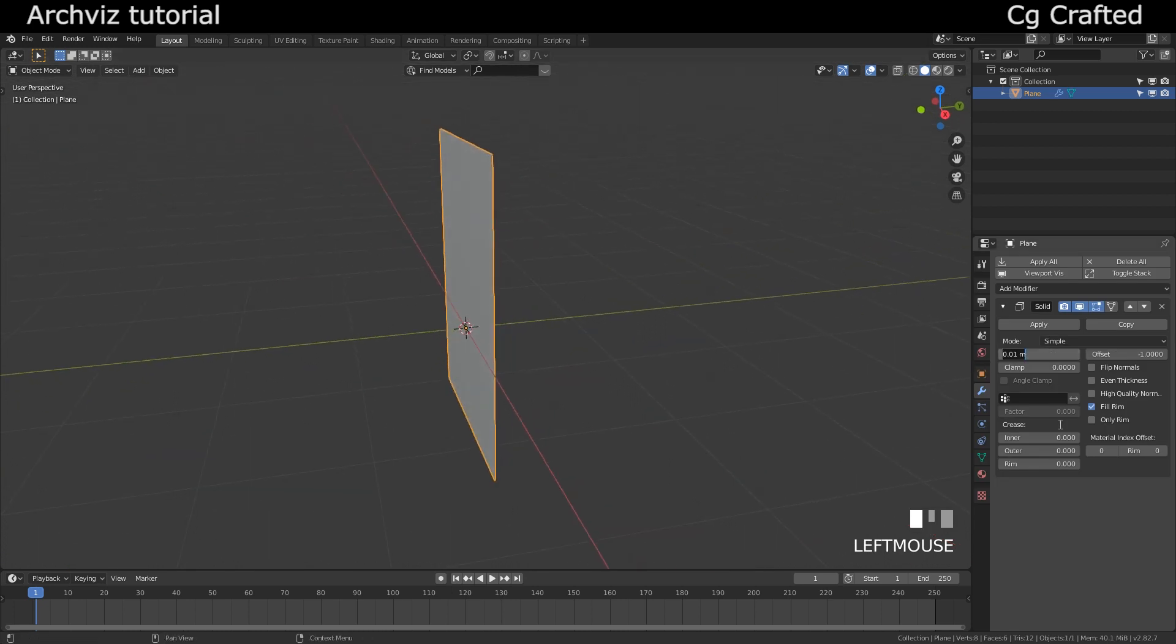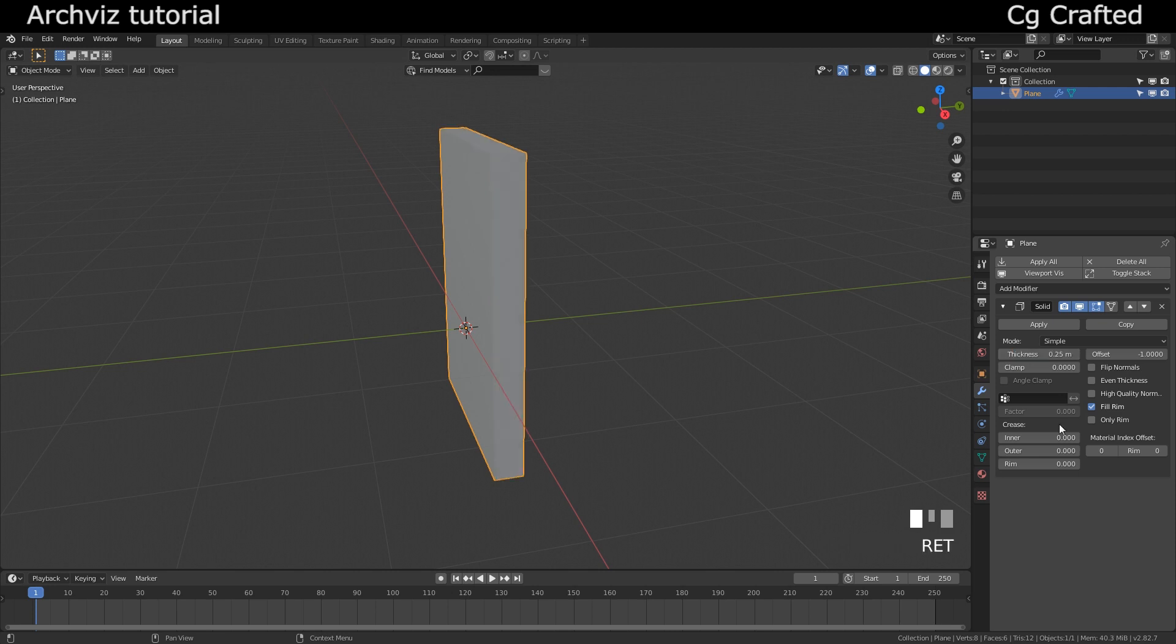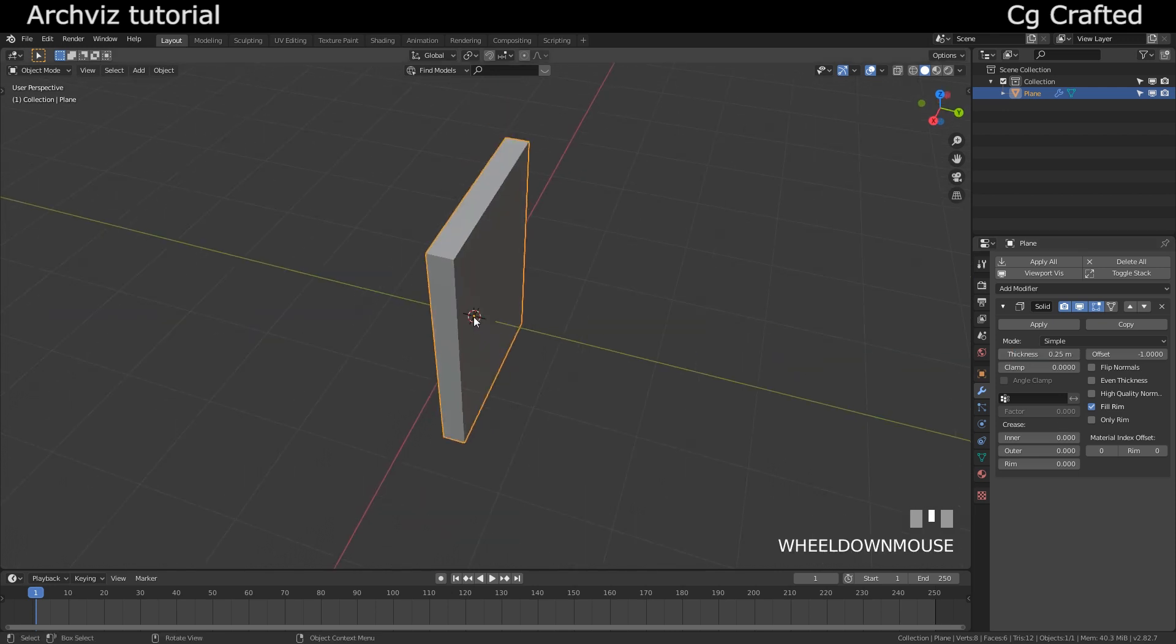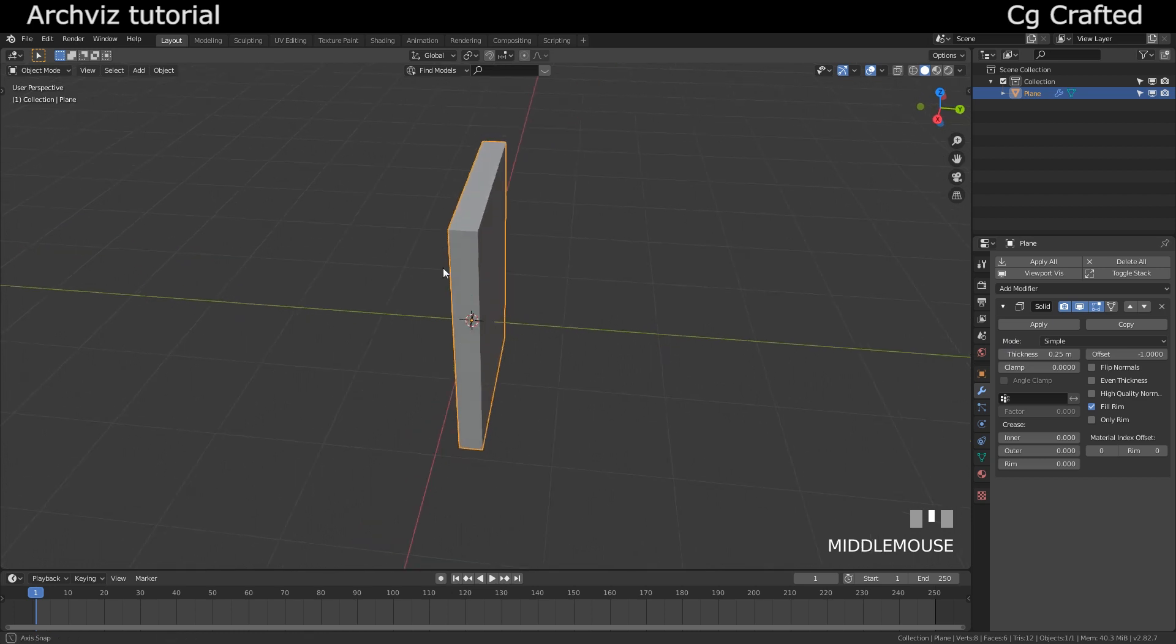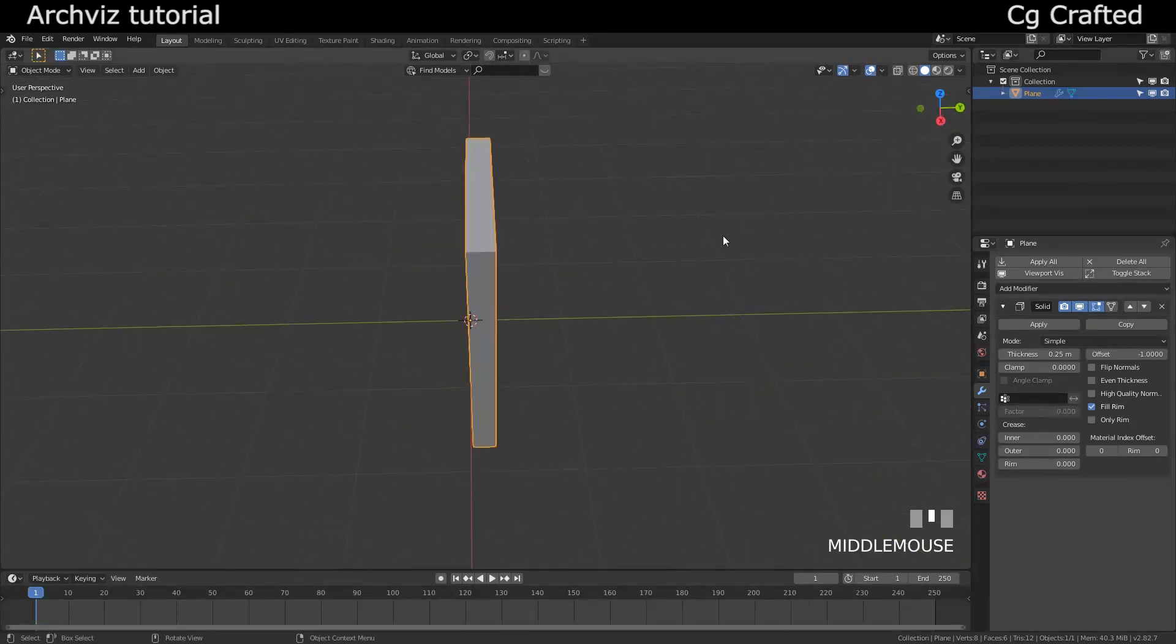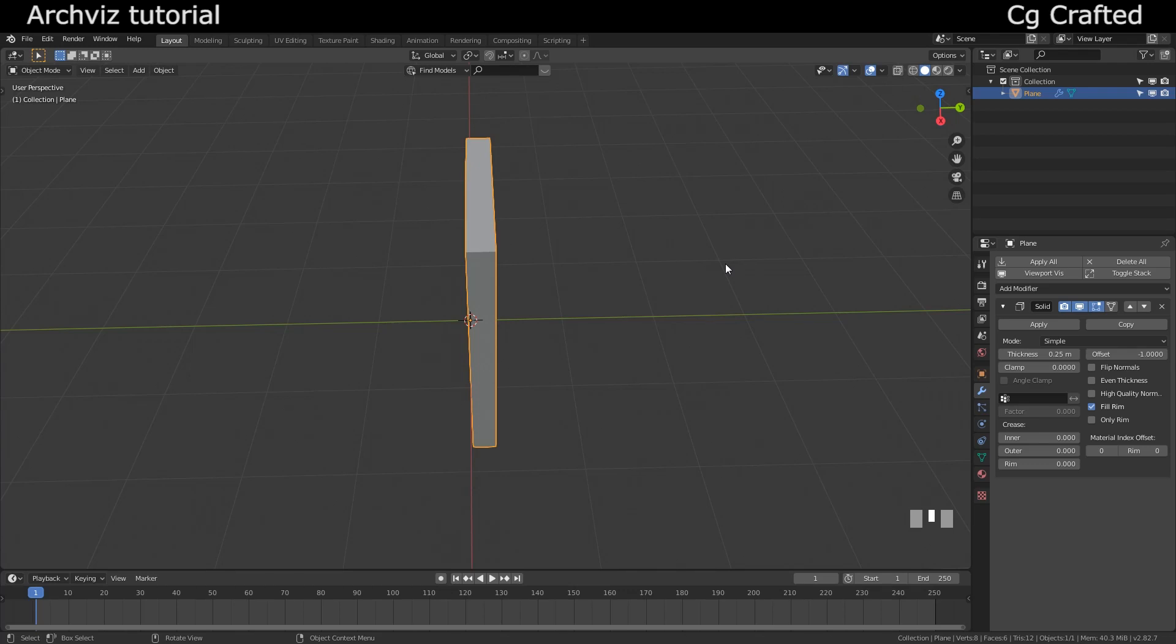Add the solidify modifier and give the wall thickness of maybe 25 centimeters. Although I'm not an architect, as far as I know this is a standard thickness, especially in older buildings. So I will go with this as this is an exterior wall.